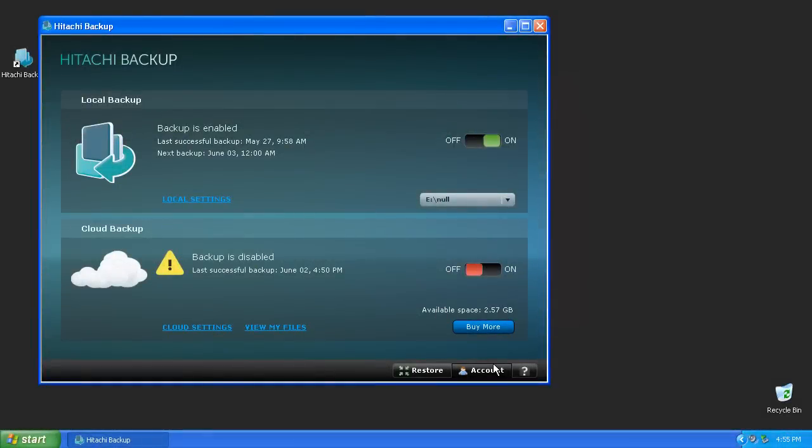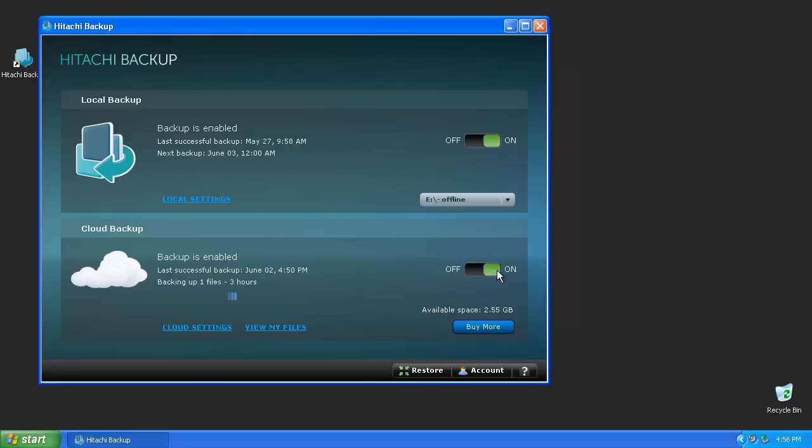To start the backup, ensure you're connected to the internet and move the slider to the On position. In general, the time necessary to backup files to the cloud depends on the number of megabytes or gigabytes you've chosen and the speed of your internet connection.